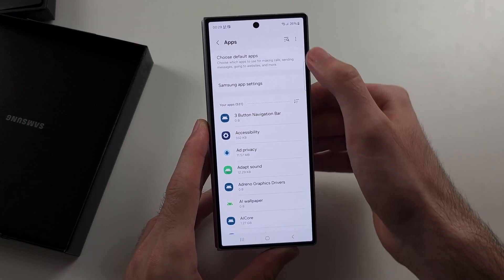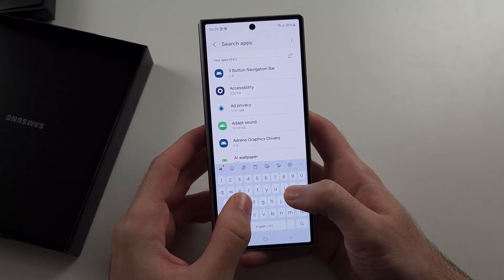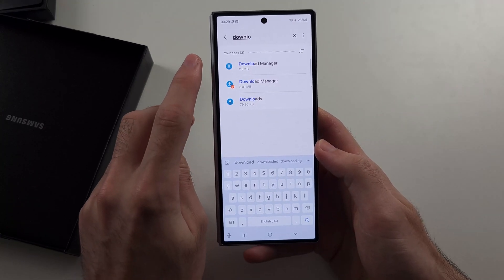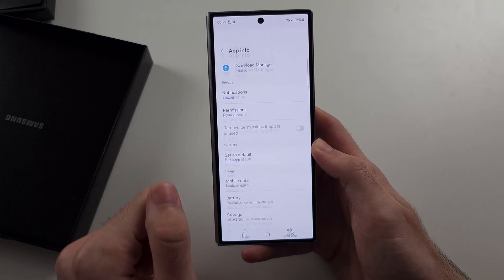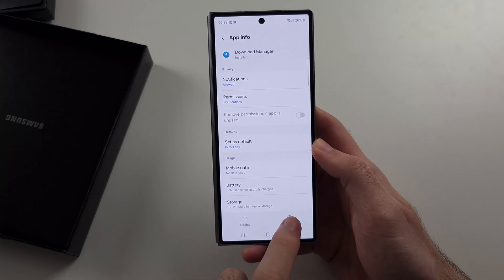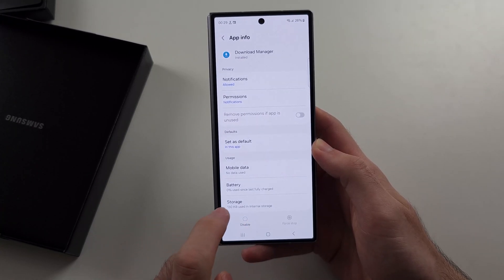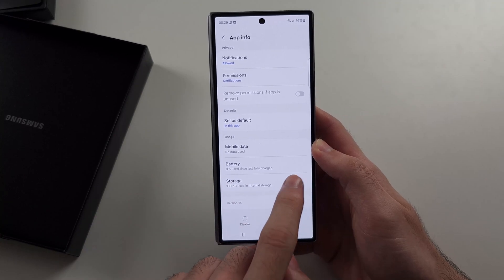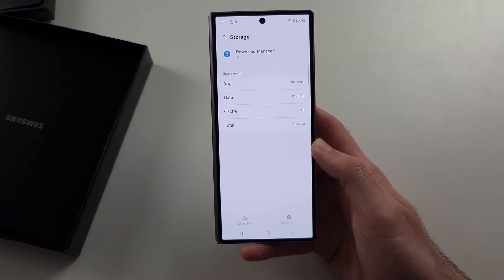Then tap the search and search for Download Manager. Select the Download Manager, then force stop it, go into Storage, and clear the data for Download Manager.